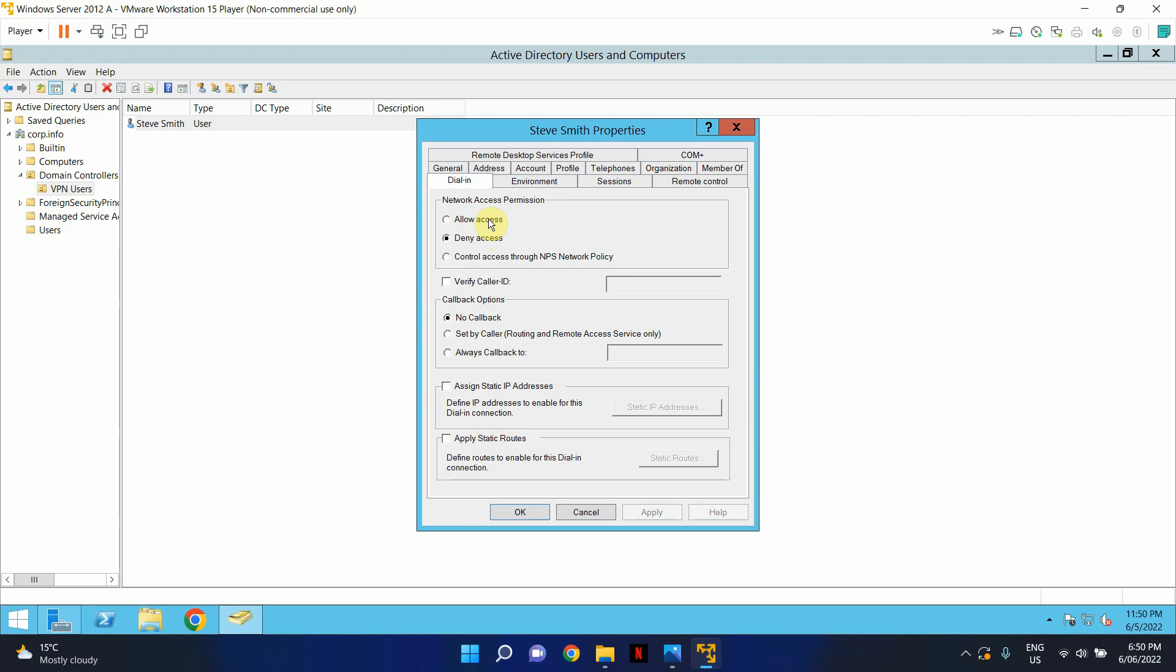If you've got RADIUS authentication, that means in your on-prem environment you're running a server with NPS service. So in that case, go ahead and select control access through NPS network policy. This means it will listen to the RADIUS authentication queries that are ordered to the server that's running NPS from your appliance, whether it's Cisco or Unify, and then it'll do that communication properly and authenticate the user.